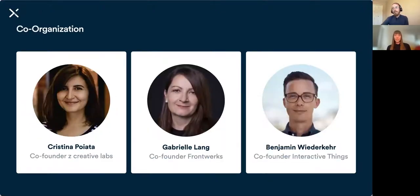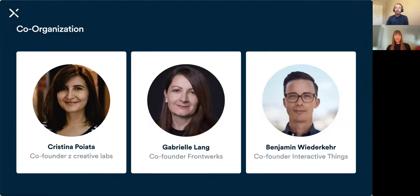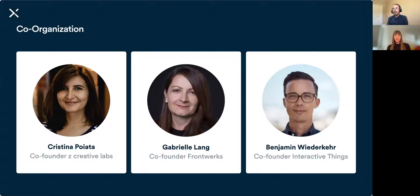One important change has happened since the last Meetup. Our long-time co-organizer, Luc Guillemot, has since moved on — he moved from Switzerland to the US and decided to take some time off from co-organizing. Luckily we found two fantastic replacements: Christina Boyata, co-founder and designer and developer at C Creative Labs in Zurich, and Gabriel Lang, co-founder and CEO of Frontworks, also based in Zurich. The three of us will organize the Meetups going forward.